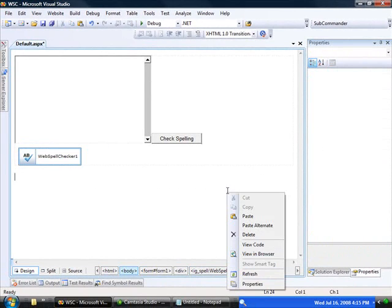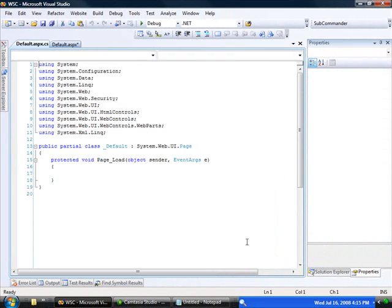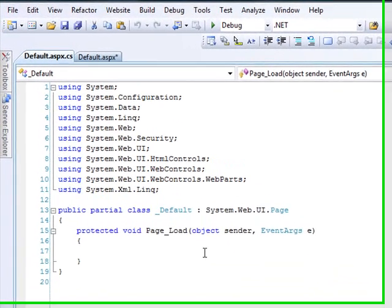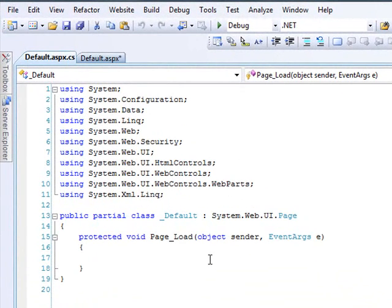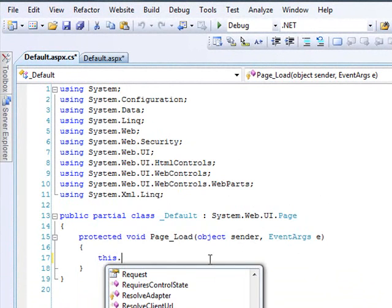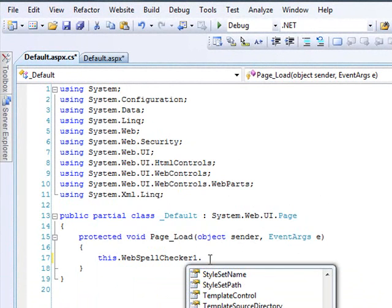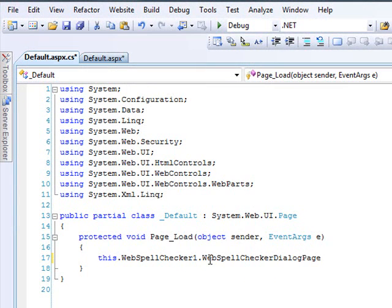Now there's one final thing that we need to do. I'd like to drop into CodeBehind to do it. We need to give a path to a page that we haven't created yet, but it's the page that will host another complementary control for the spell checker, and that is the dialog window for the spell checker. So for the control, we'll say WebSpellChecker1, WebSpellCheckerDialogPage.